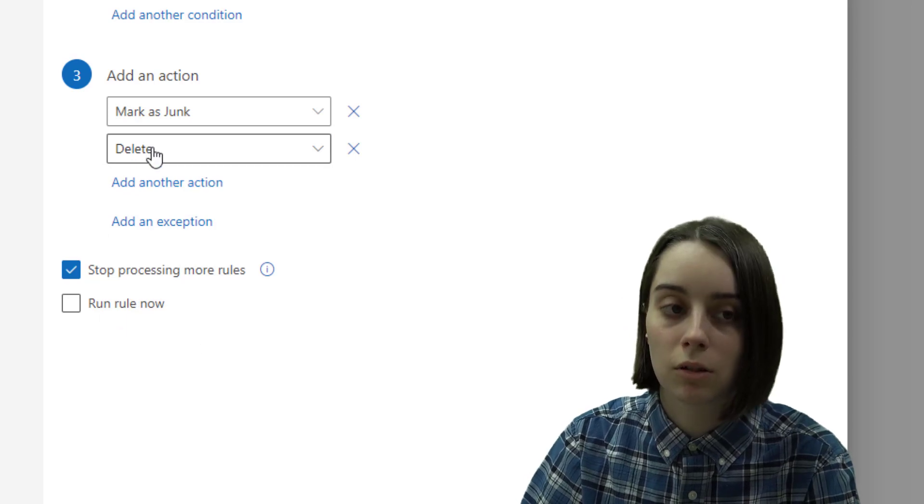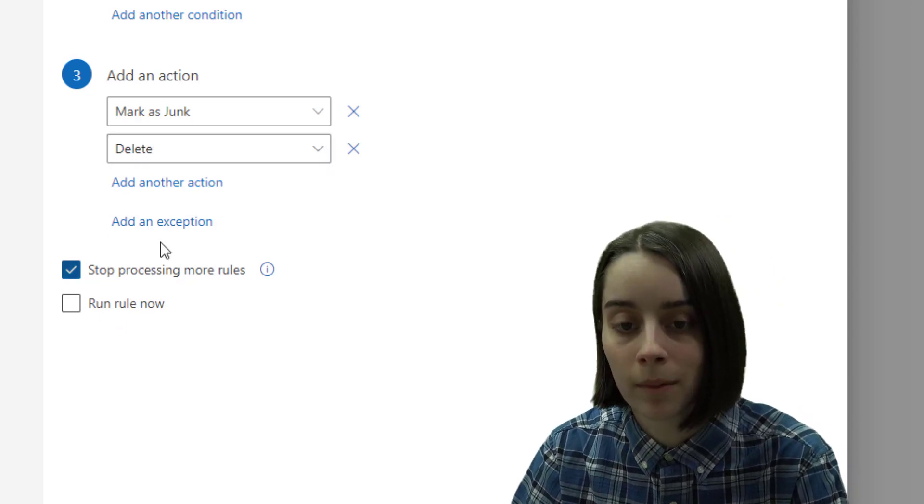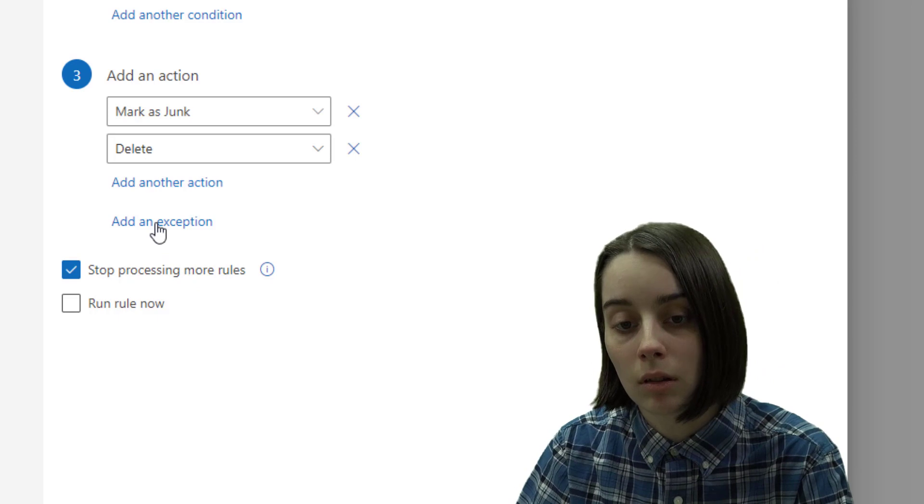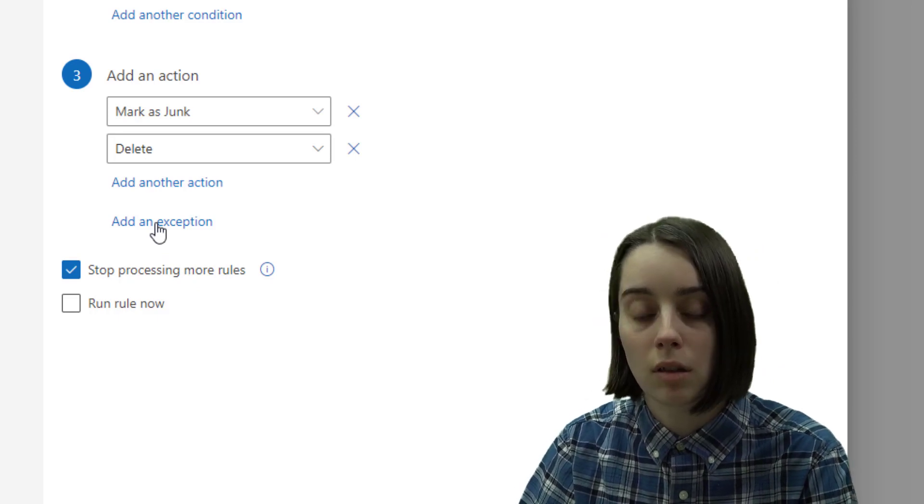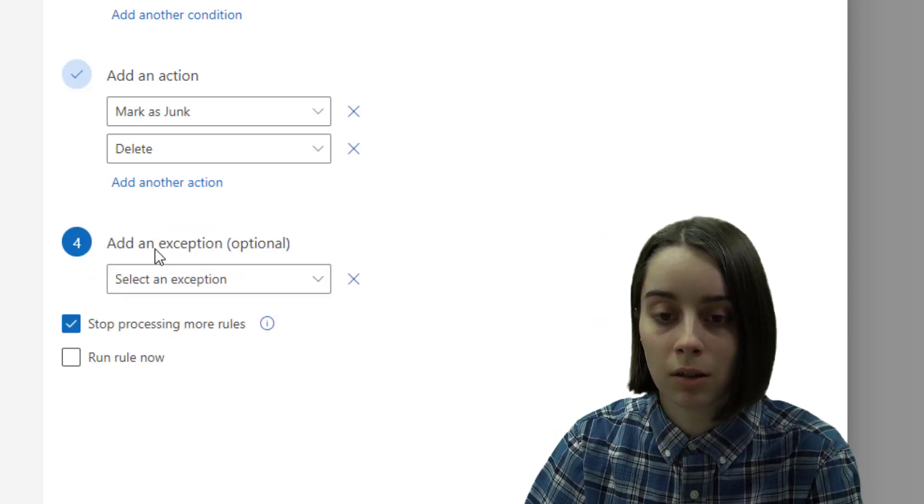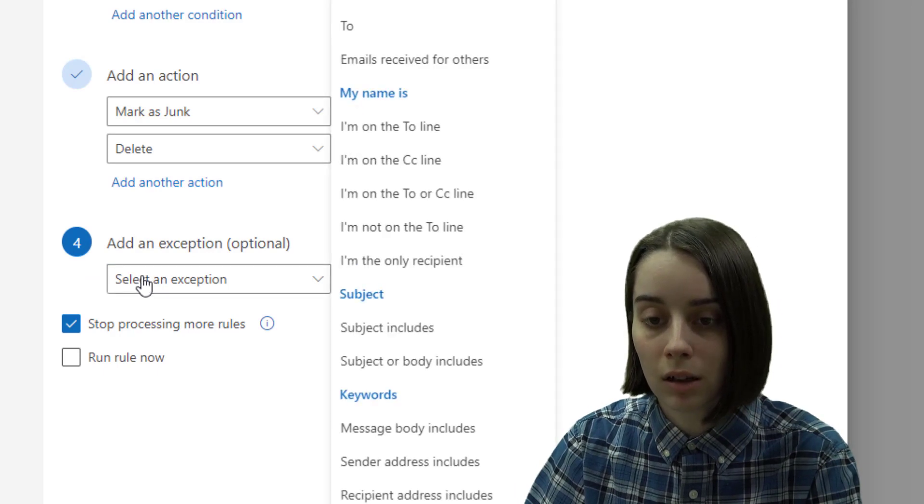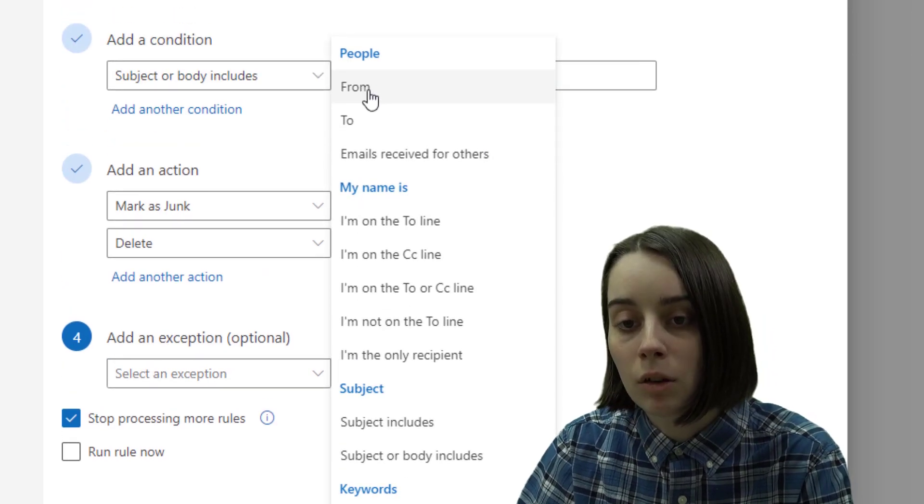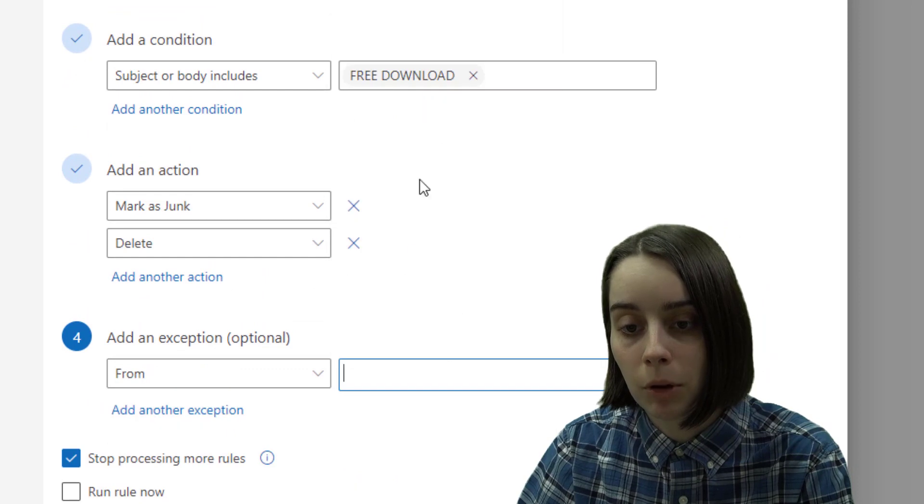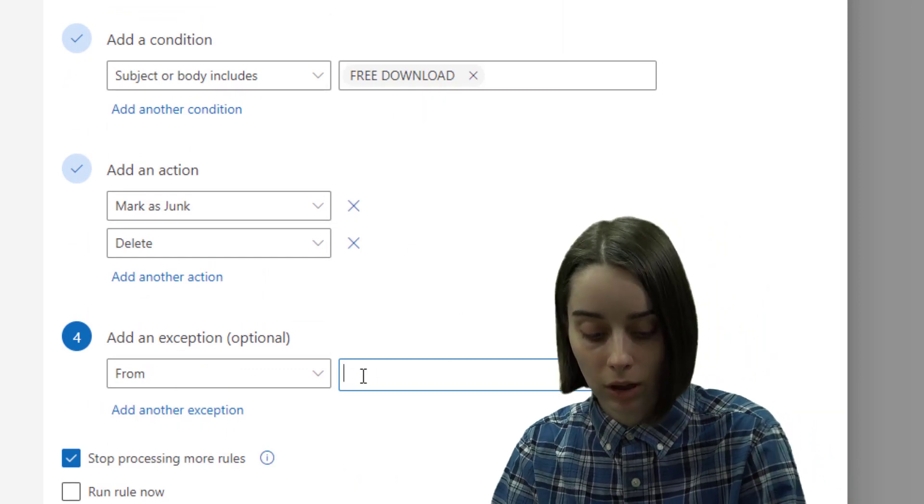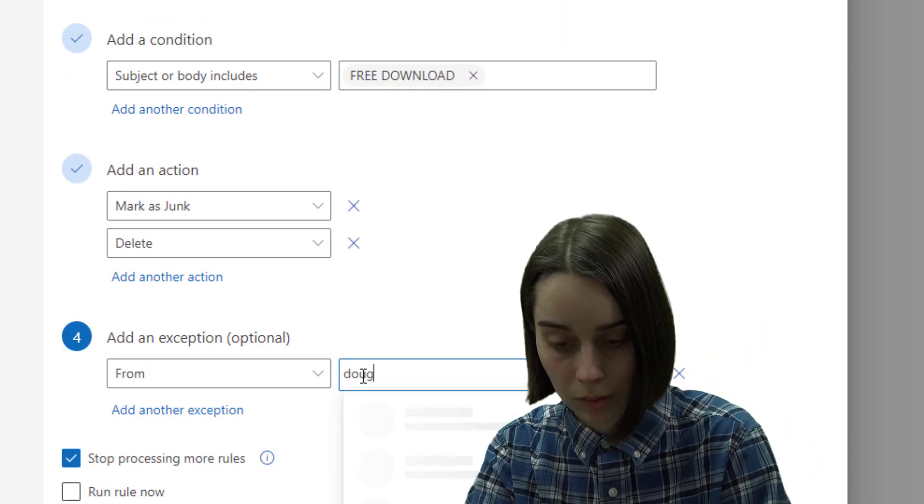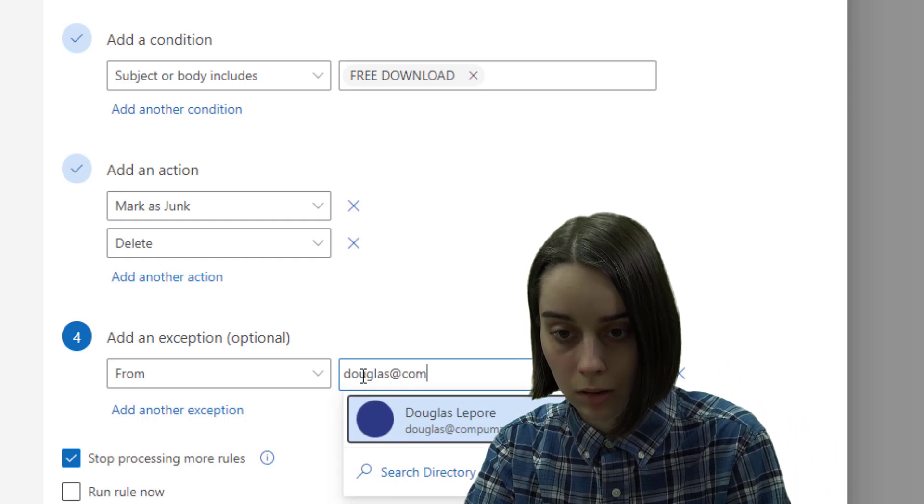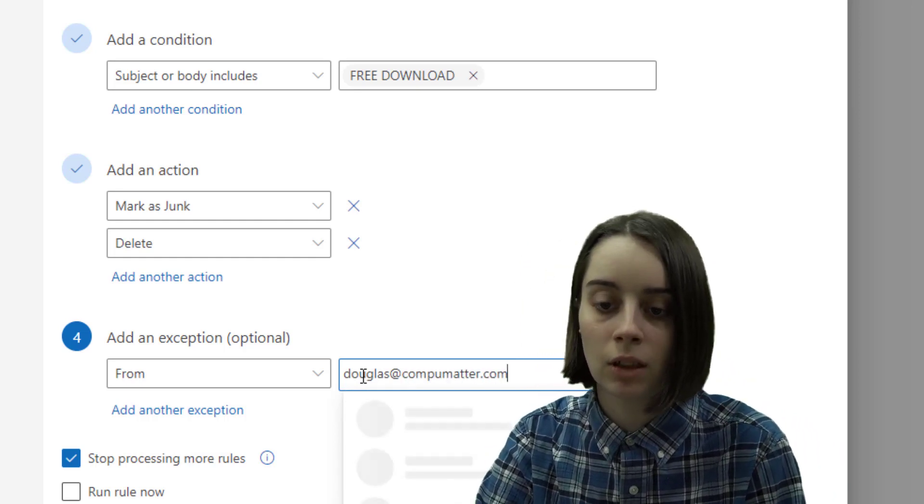to go straight to your trash and also be marked as junk. Now if you had an exception to this rule, say a friend on occasion sent you something that said free download in it, you can click on that, select an exception and then you can hit the from button and put in an email address. So I'll just